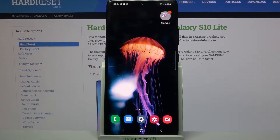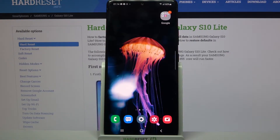Hi! In front of me is Samsung Galaxy S10 Lite and today I would like to show you how you can open apps in pop-up view on this device.